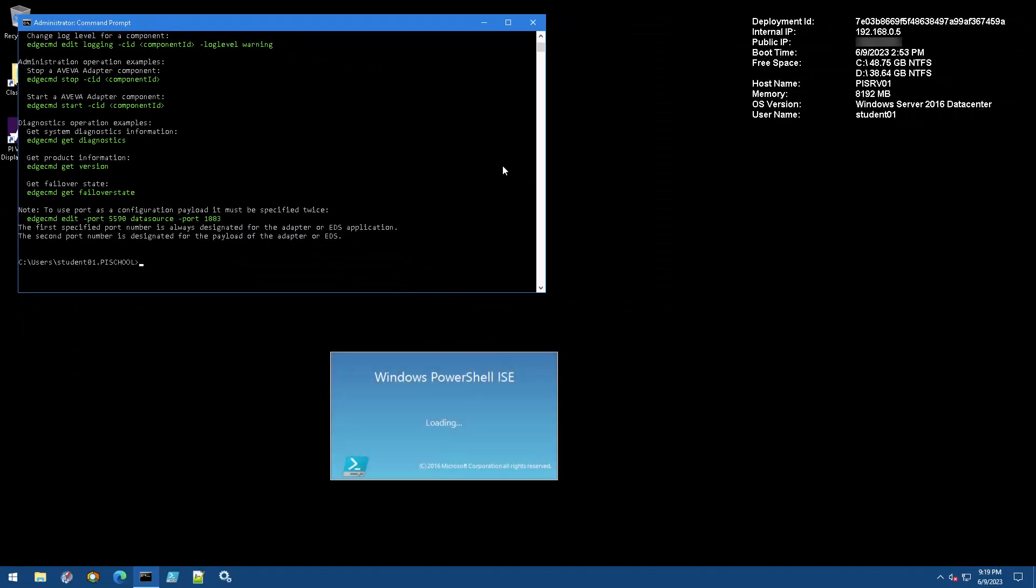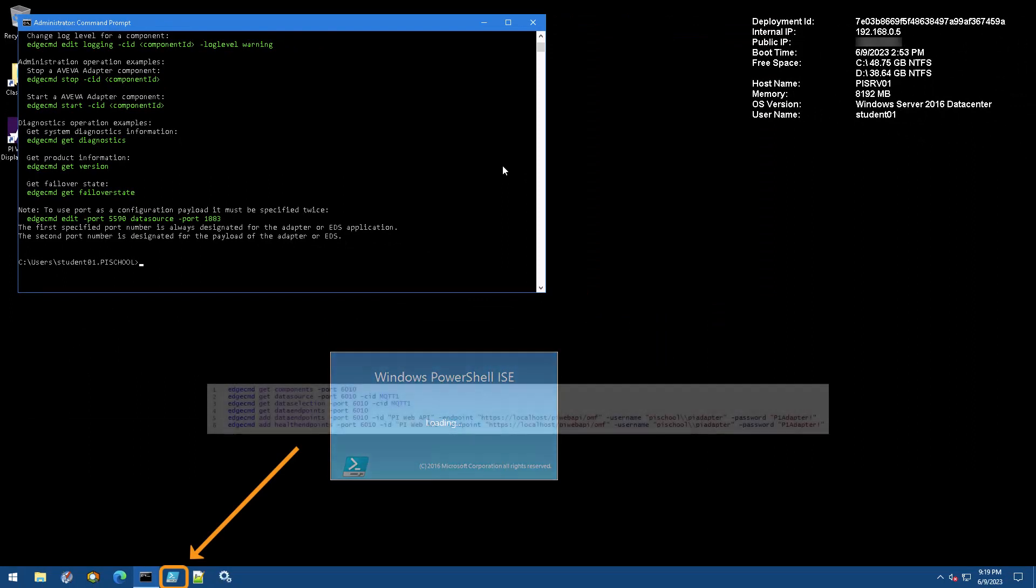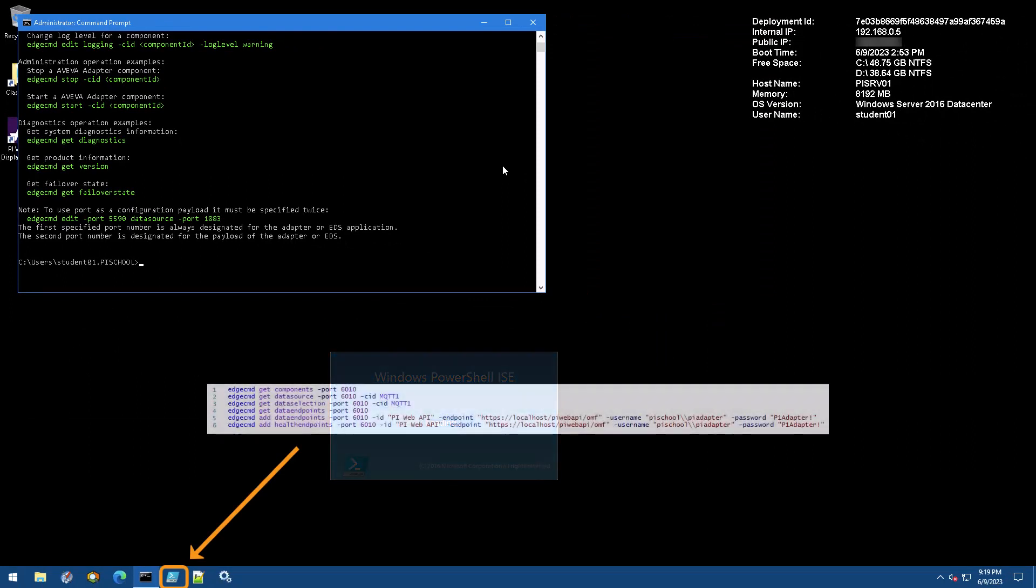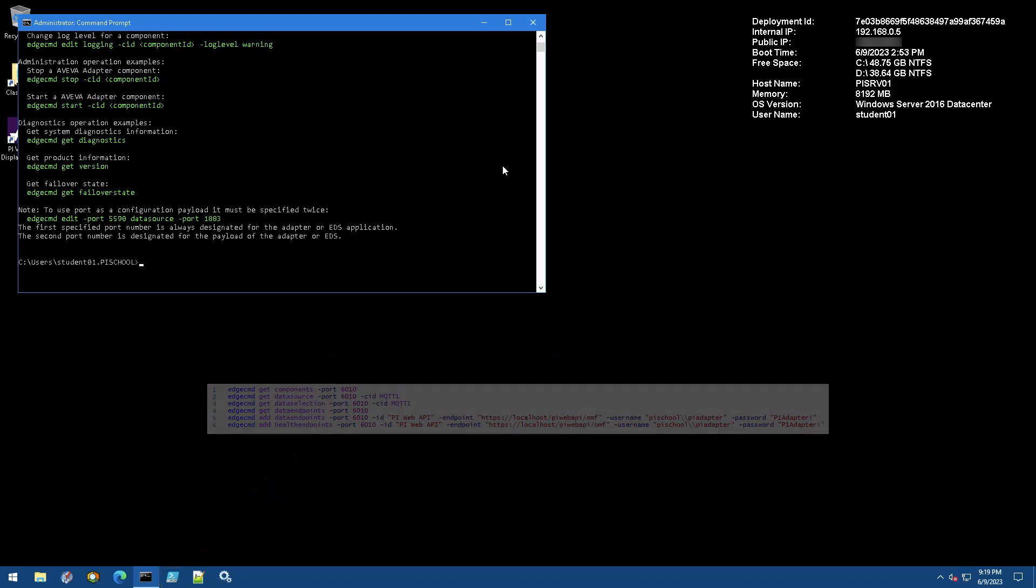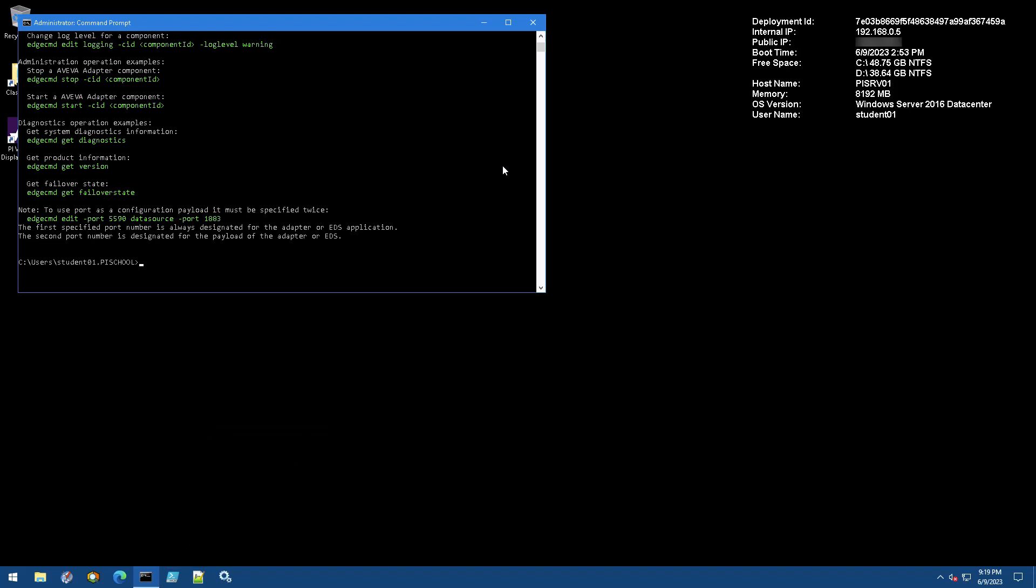Instead of using the command prompt, we are going to make use of Windows PowerShell ISE. This way we'll get more of an idea of the steps to configure an adapter and end up with a script to configure an adapter from scratch that we can reuse later if we need.